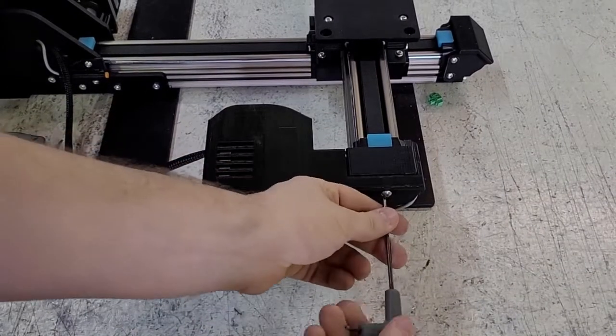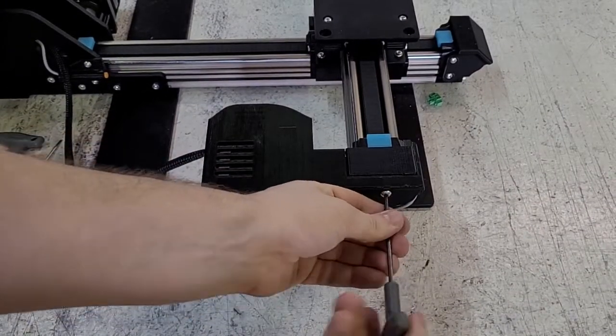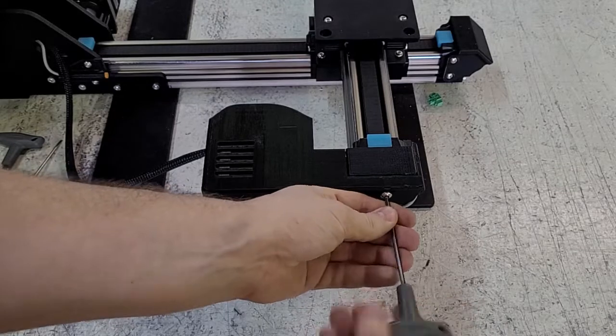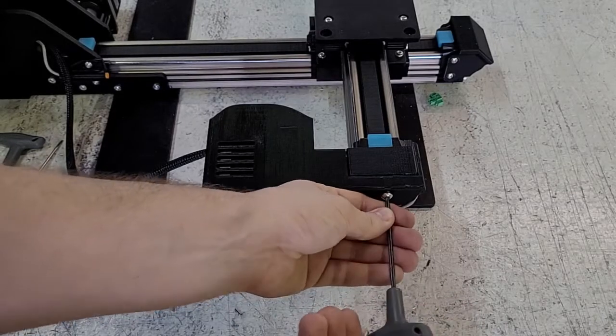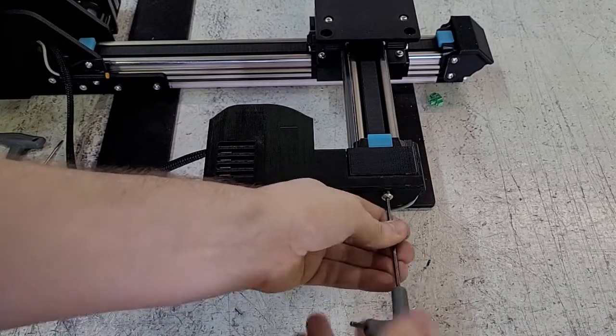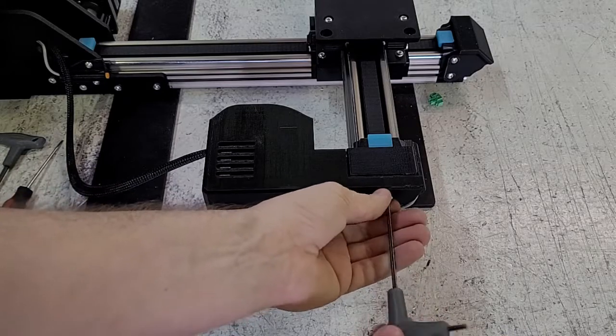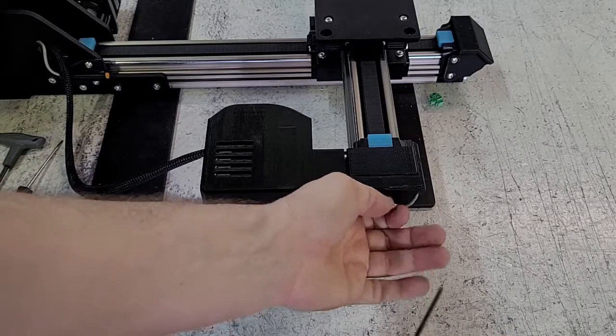And we're going to undo this screw here. Be sure to not lose any screws that we are going to be undoing in this video.